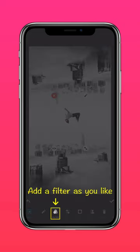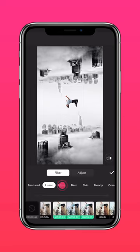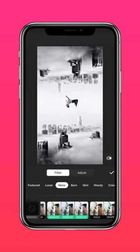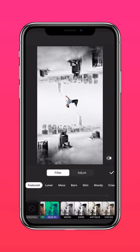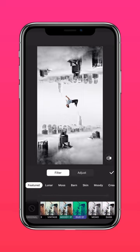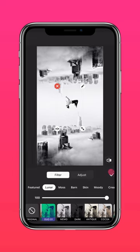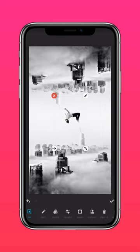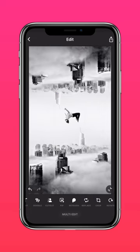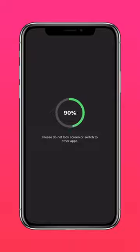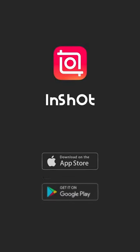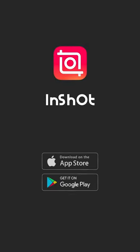Add a filter for good measure. And you have a parallax sky photo that defies gravity. Look at the description.